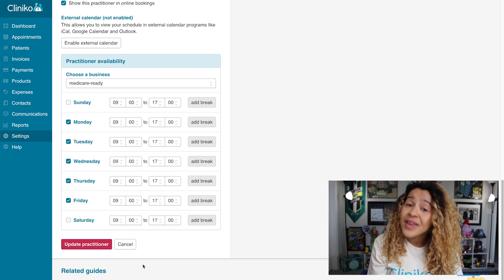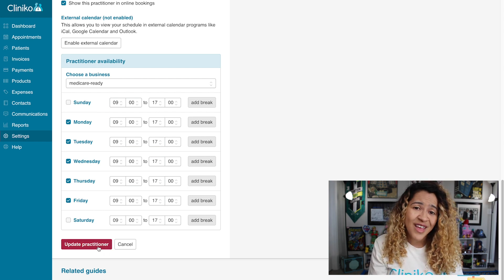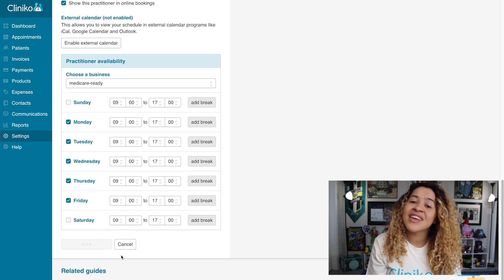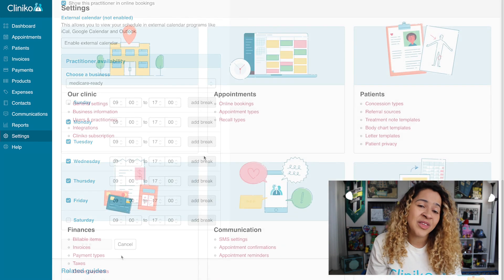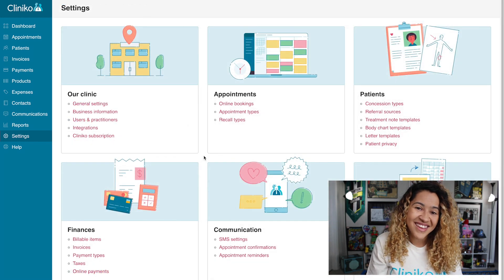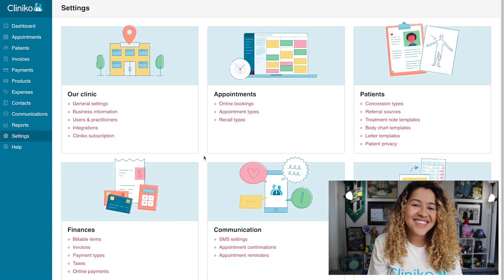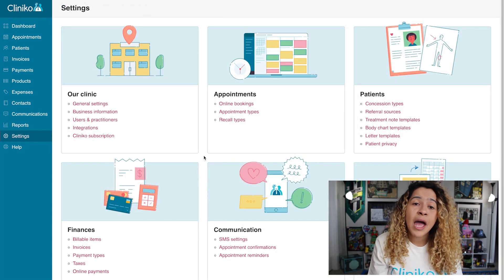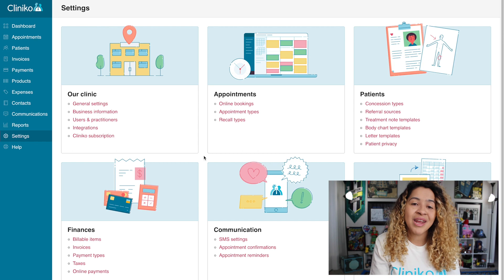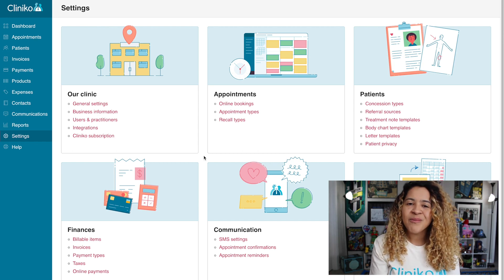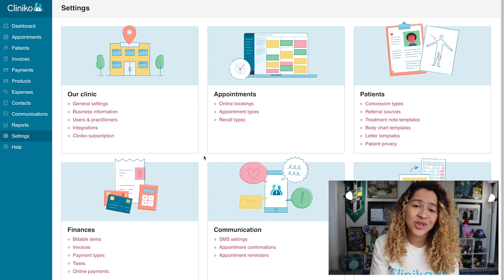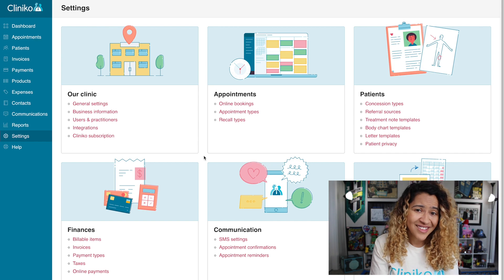You'll then repeat this process for any remaining practitioners who have Medicare enabled within Medipass. Next, we'll create payment types for the Medipass integration. Payments for Medipass will be allocated in Cliniko according to your preference.